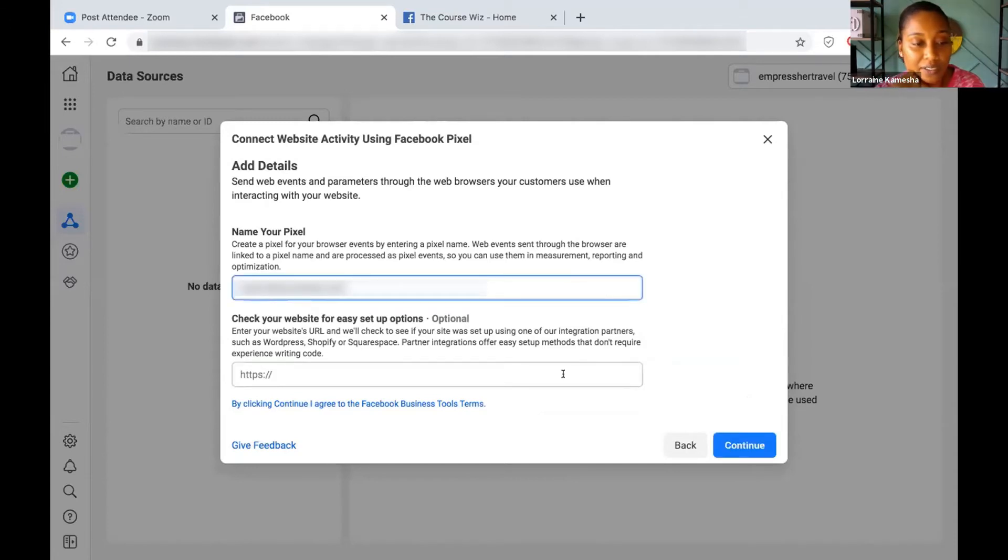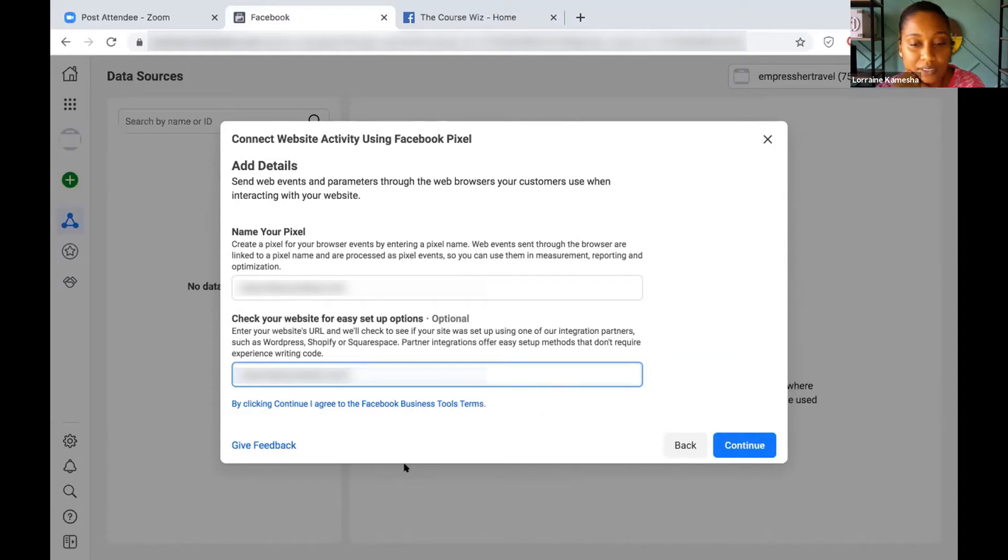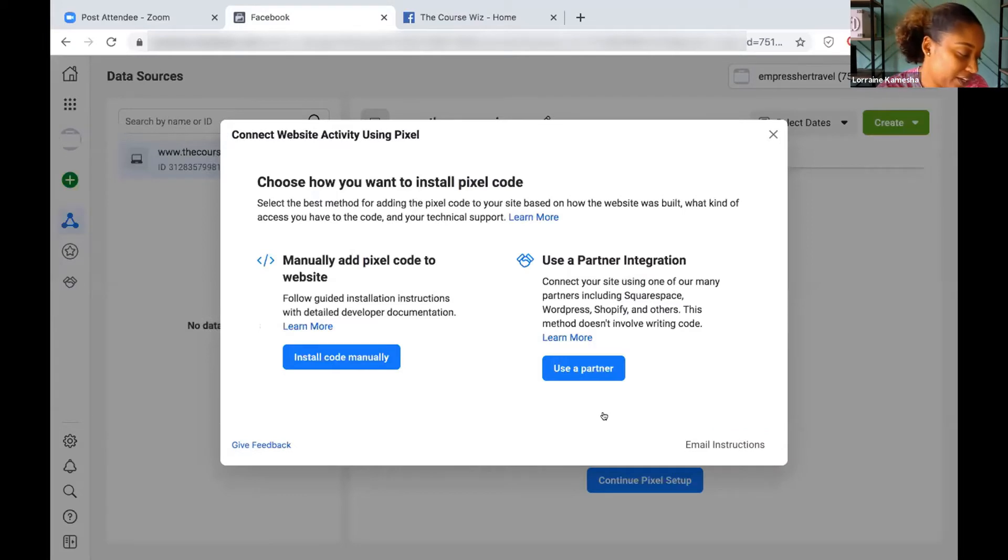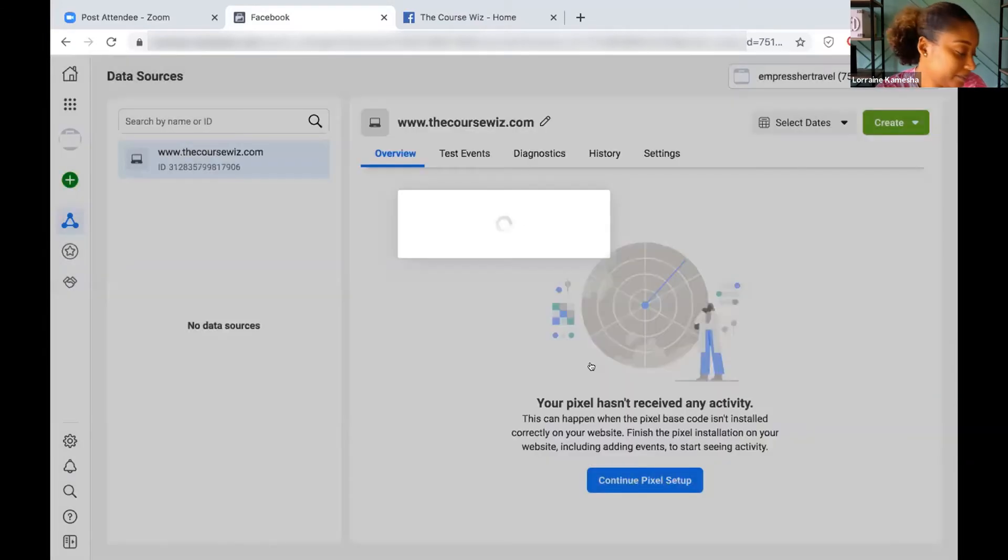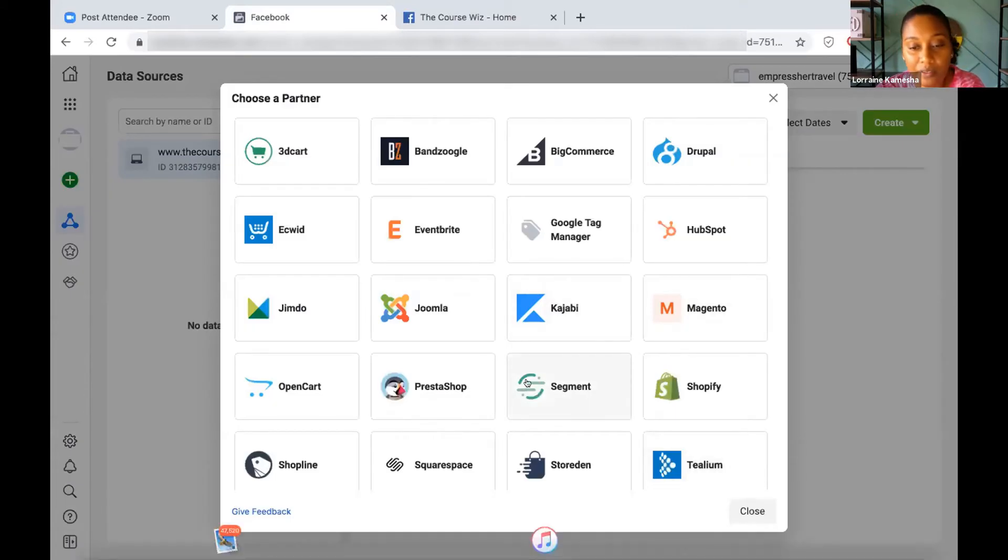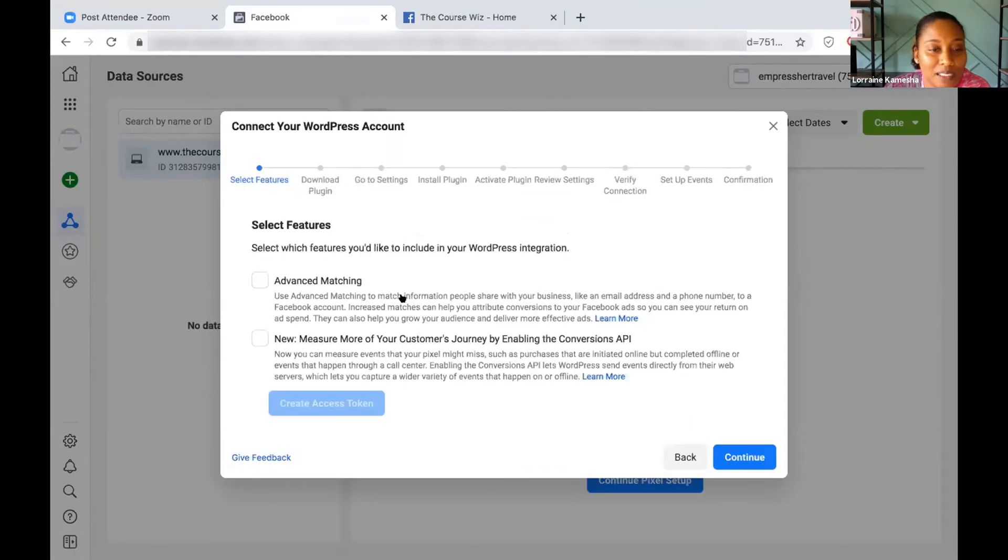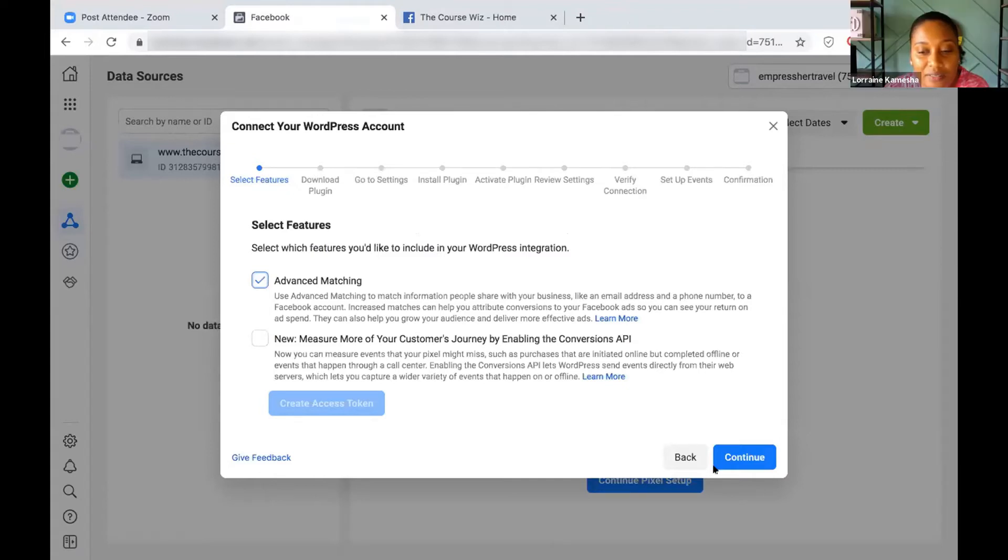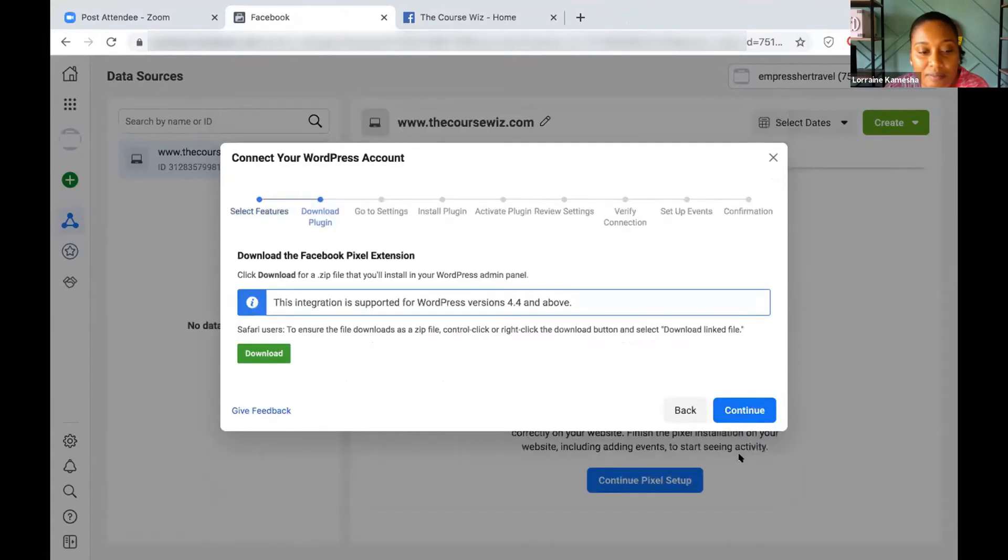What we're gonna do is use partner integration because you have a WordPress site. We're gonna click WordPress, click on Advanced Matching at the top, then click Continue, and then click Download.